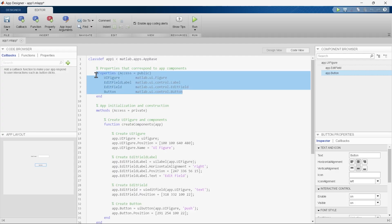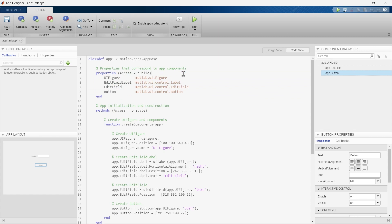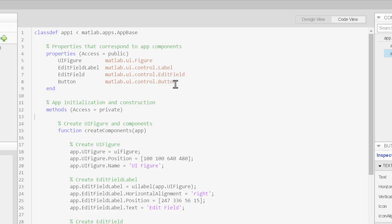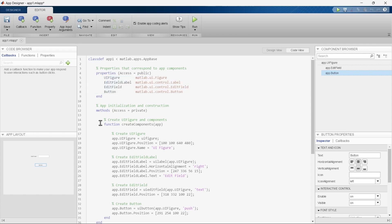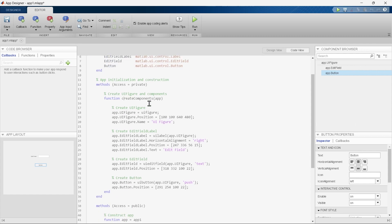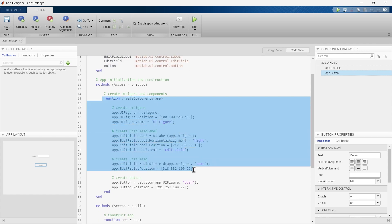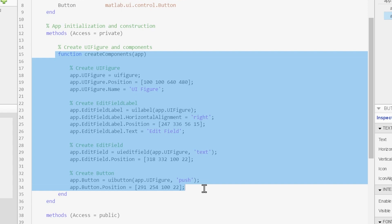Here we have the properties section. This section is used as a function that corresponds to app components. Keep in mind that we are not defining these things — the App Designer has already developed the properties for the blocks we are using. Below this, we have the createComponent function, which will include the properties of all the components we have dragged and dropped onto the canvas.